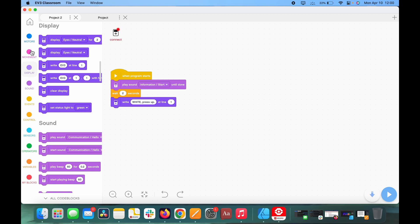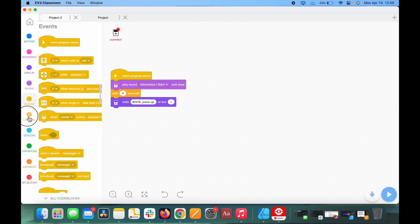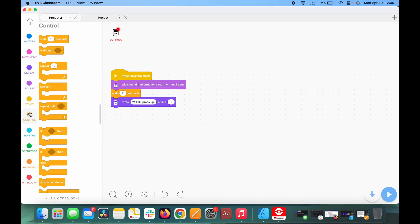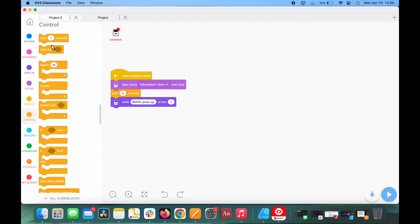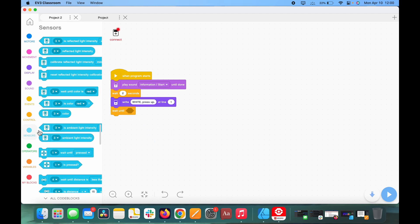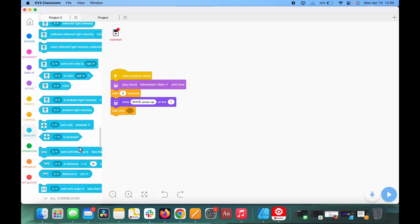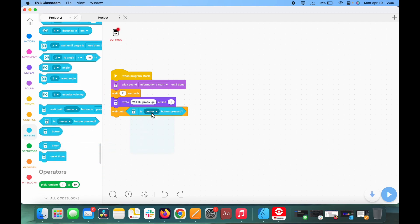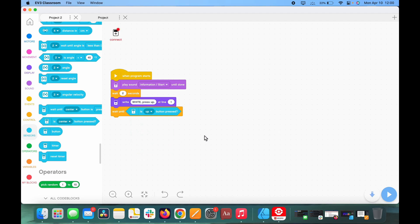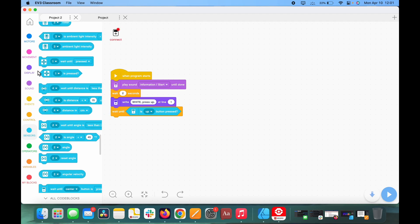So first we're going to need a wait until block, right there, then to sensors. And we'll need to grab wait until the up button is pressed. And once the up button is pressed, it's going to calibrate the white value for both of the sensors.